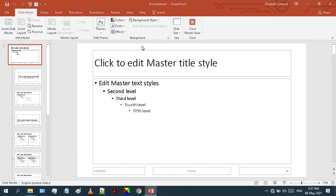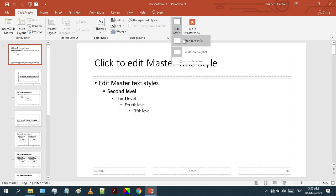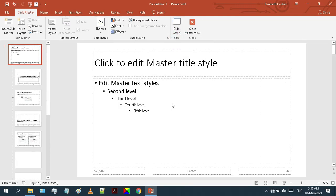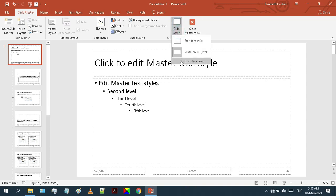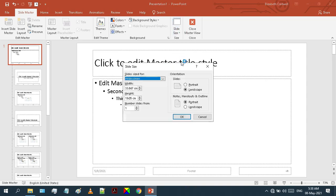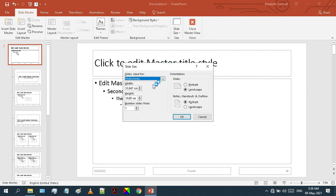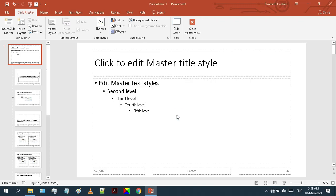Now we will start customizing this template. First, we will customize its size. From this Slide Size section, you can choose either standard slide size or the widescreen, or you can set a custom size of your slide according to your requirements. But I'm going to go for the widescreen.